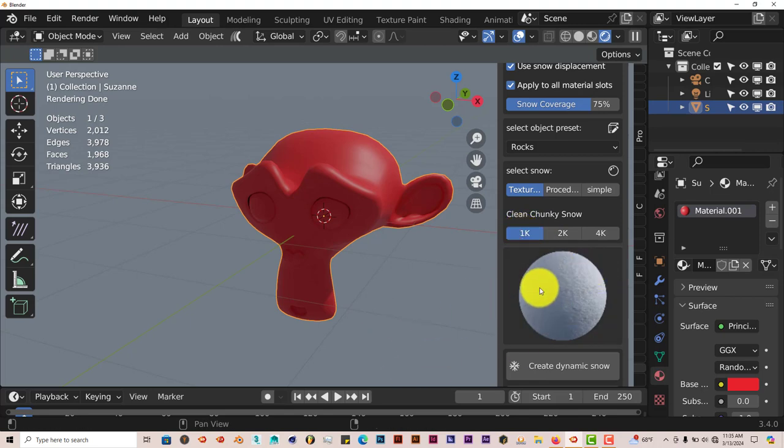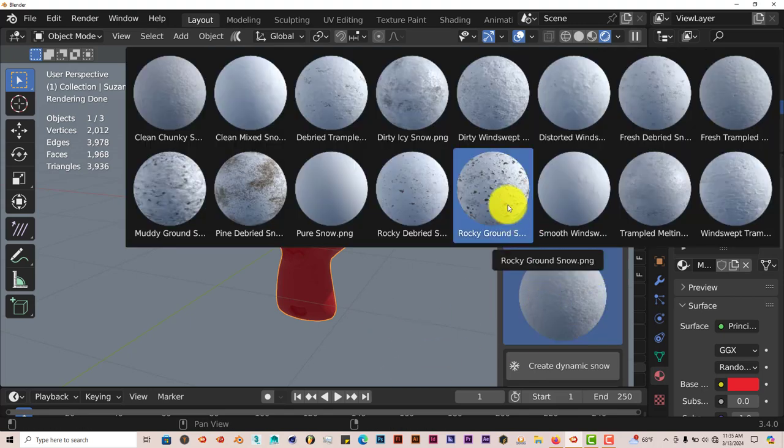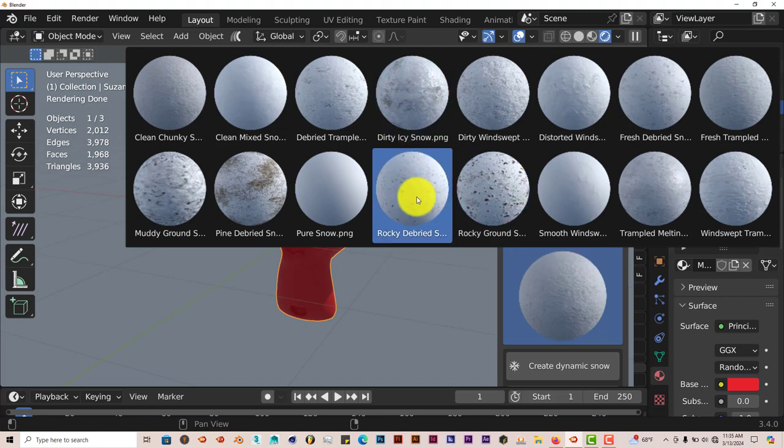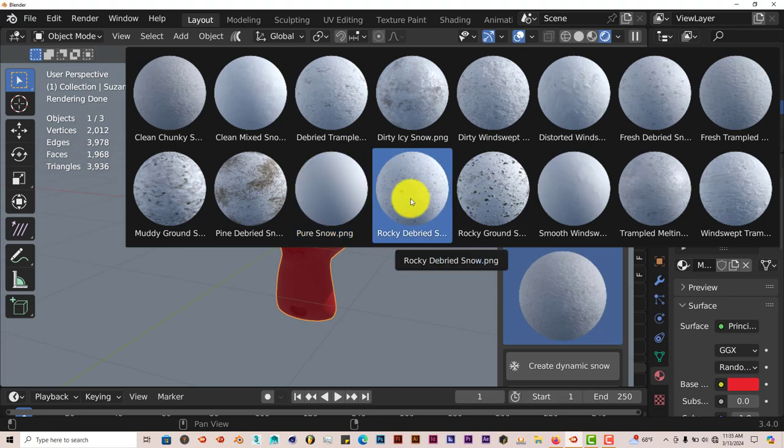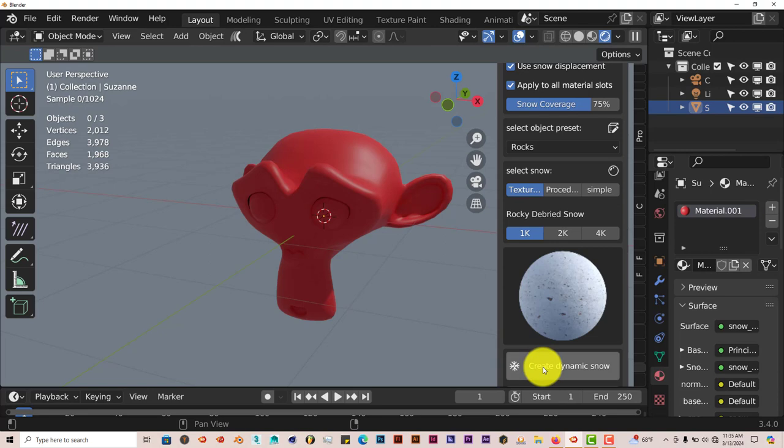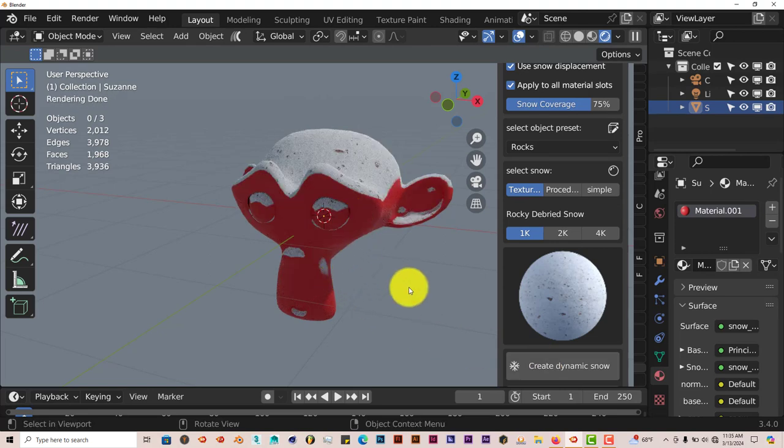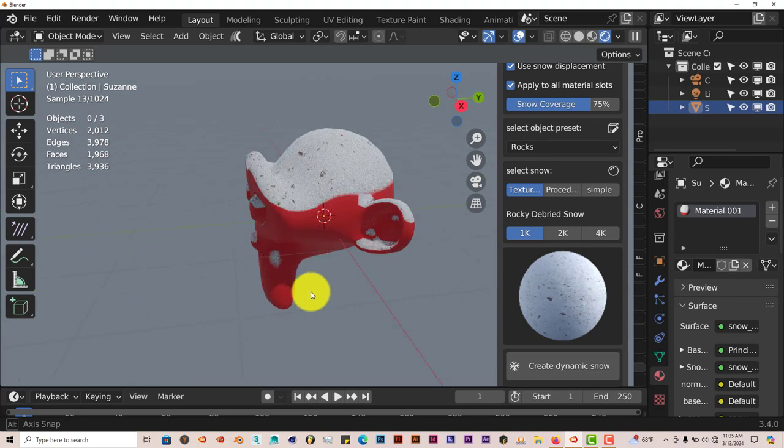If you click on this thumbnail, you have different kinds of snow. You have dirty snow, rocky snow, pure snow, so on and so forth. Let's click on rocky debris and then create dynamic snow. You can see that it applies it very well over the model.